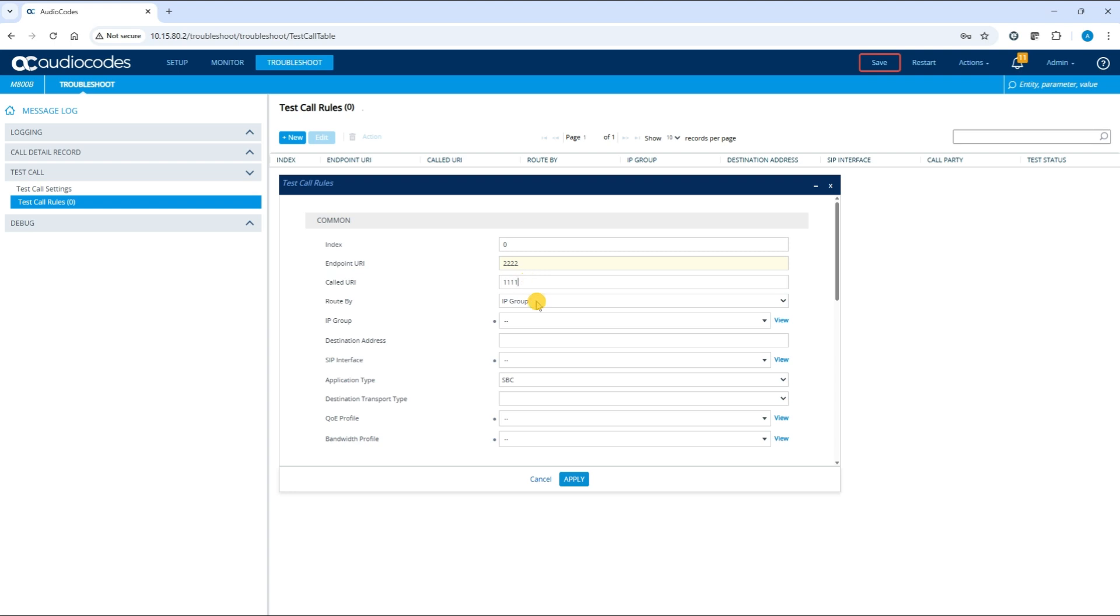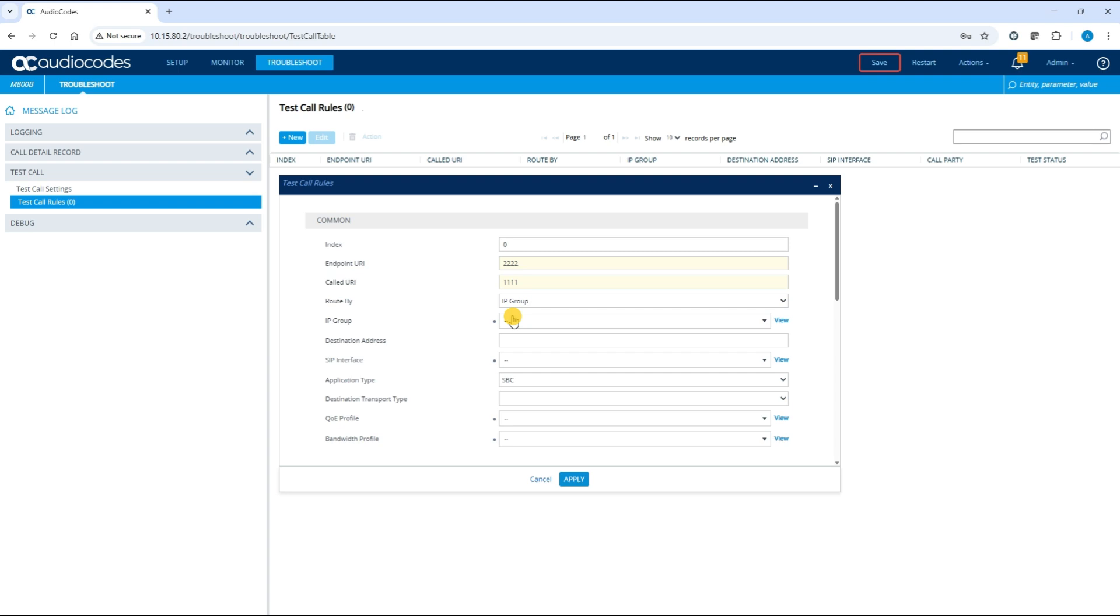Route By: this defines how the test call will be routed to the endpoint. The drop-down list offers two options: IP group or destination address. If you select IP group, you must configure the IP group on the IP group table and then select it from the IP group field below.